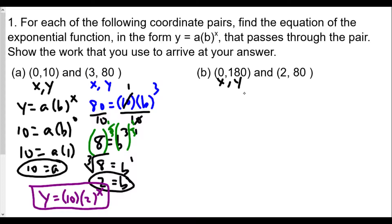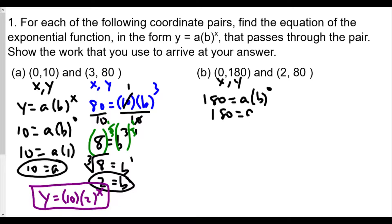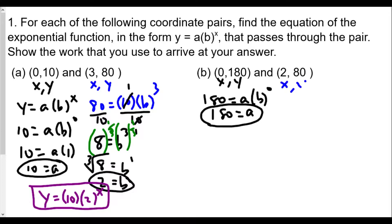For part b, we repeat the same process. Our first point is (0, 180), so x = 0 and y = 180. Plugging into y = a · b^x gives 180 = a · b^0, and since b^0 = 1, we get a = 180. It's very helpful when one coordinate has x = 0, because that point is the y-intercept — and the a value is your y-intercept, also called the initial value in word problems.